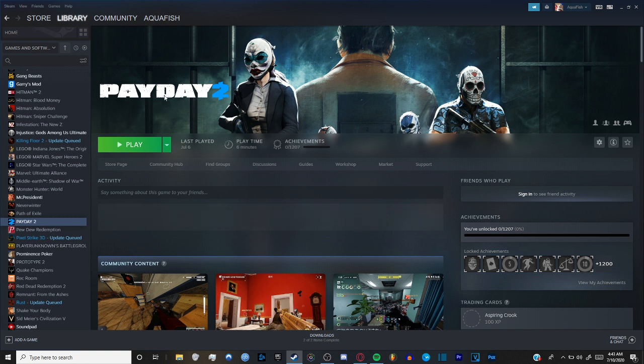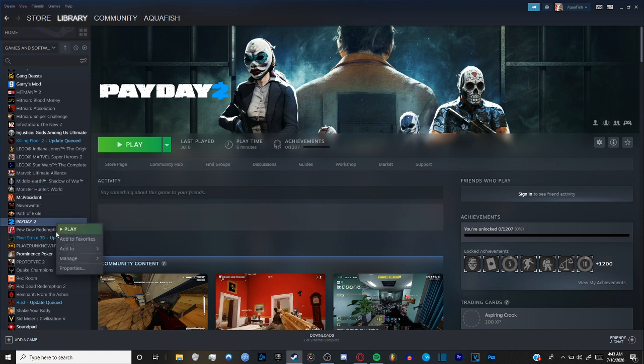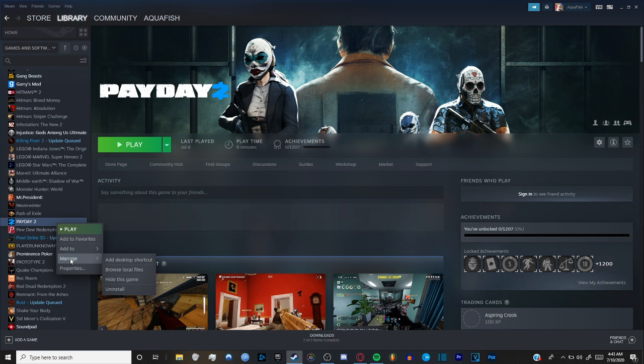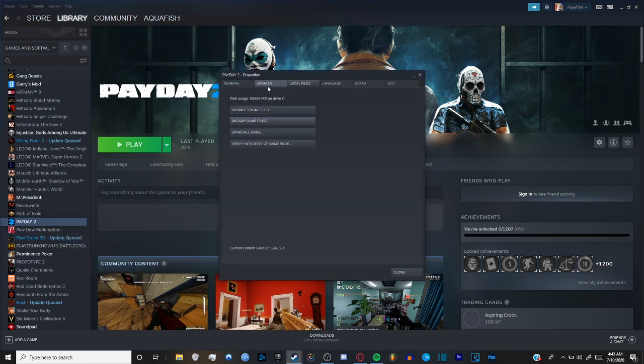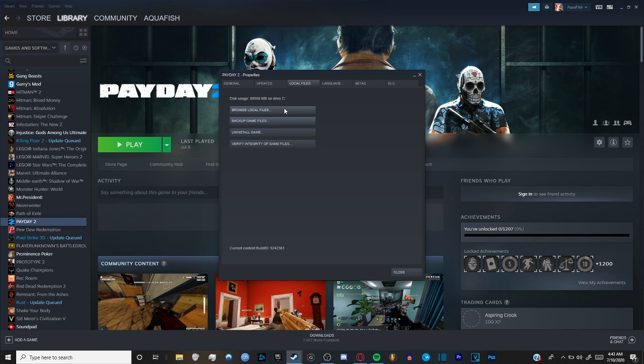What you got to do is, I don't know if you have to do this because I didn't have to do this, but maybe you do. Just go to Properties, local files, verify integrity of game files. Or if you don't want to do that and you want to do it the easy way, then...